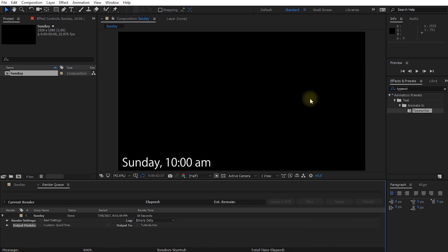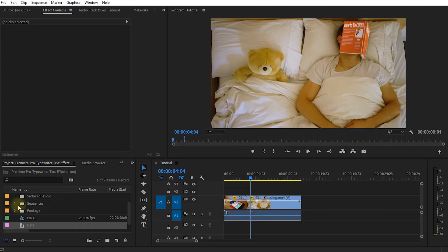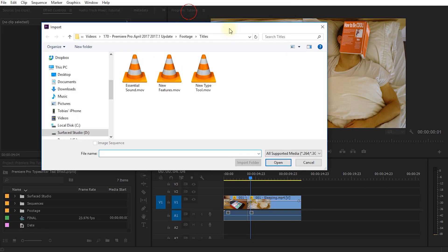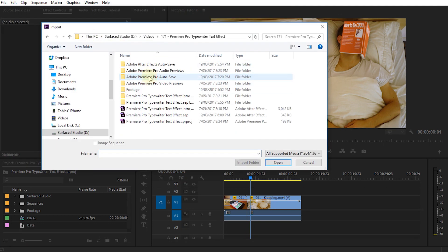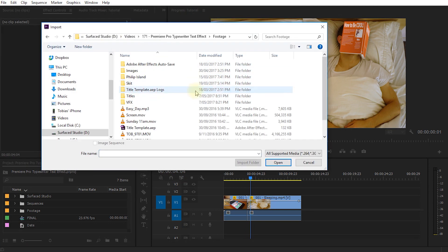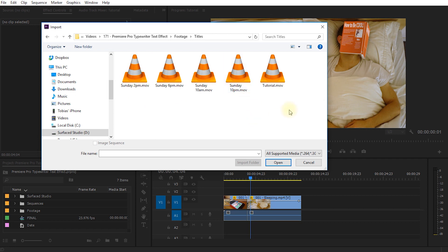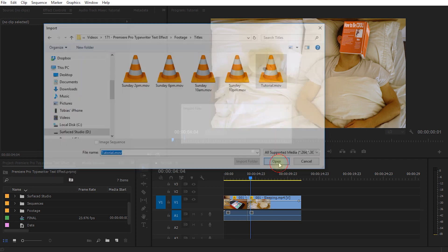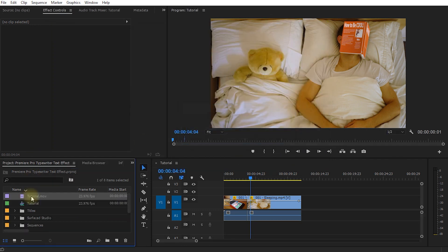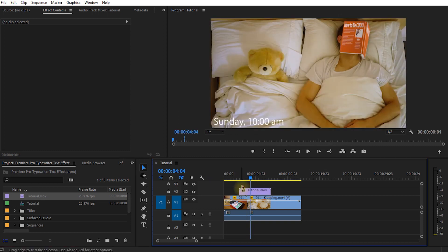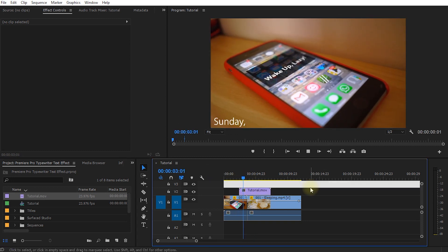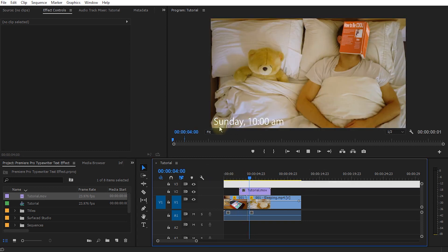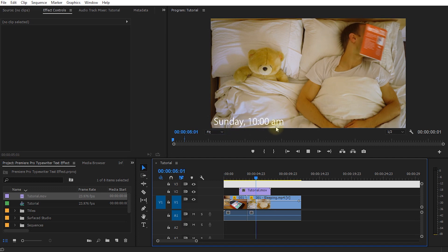So let me just navigate to where I've exported this file to. So there it is. Tutorial MOV. Let's simply bring this into our project and let's drag and drop it onto our sequence. And there you go. We now have a really cool typewriter text effect that we can use within our Premiere project.